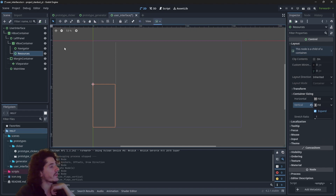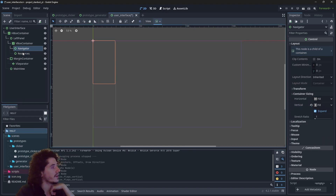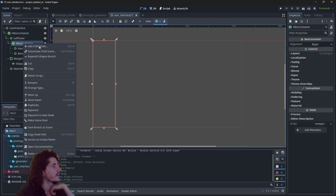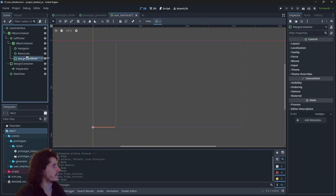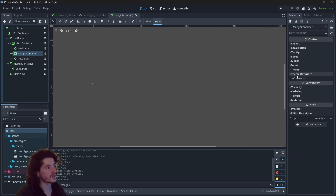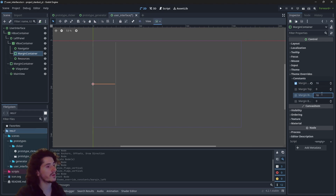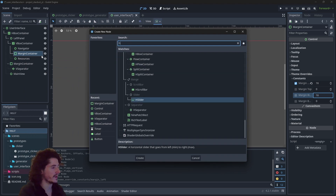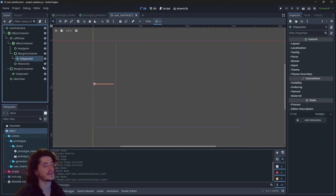By expanding both you can see they take the top half and the bottom half respectively. I will add a little separator in between — an HSeparator — just to make things a bit clearer visually.